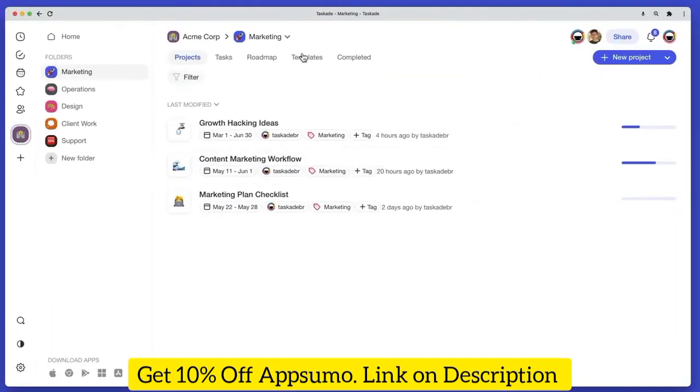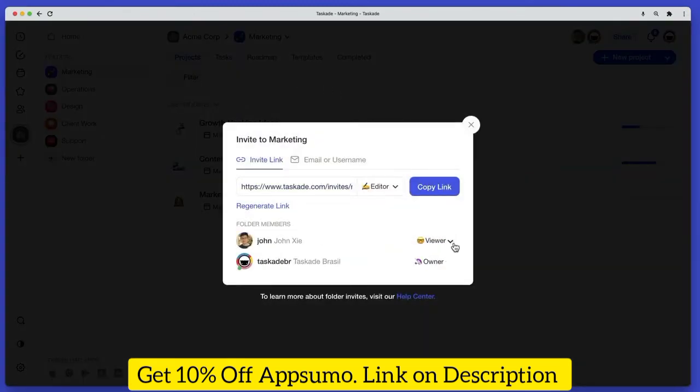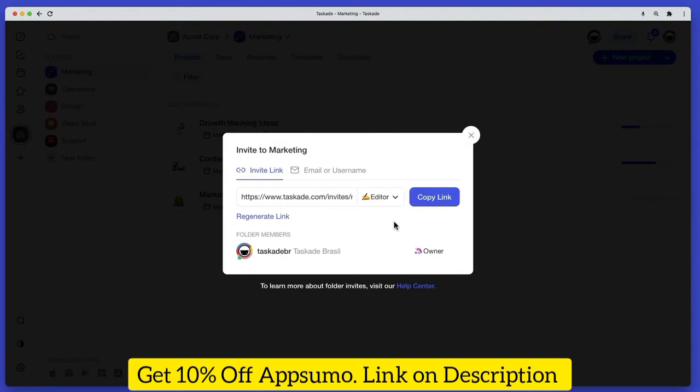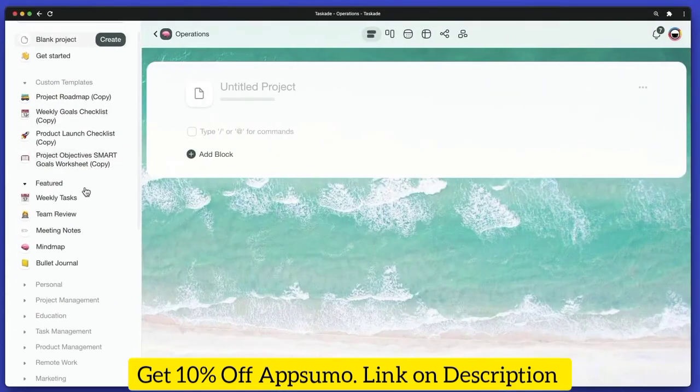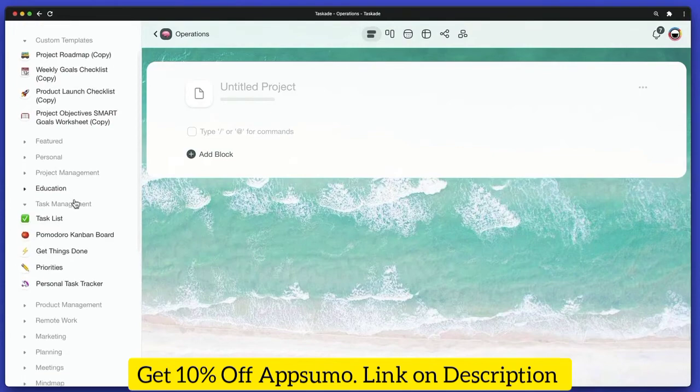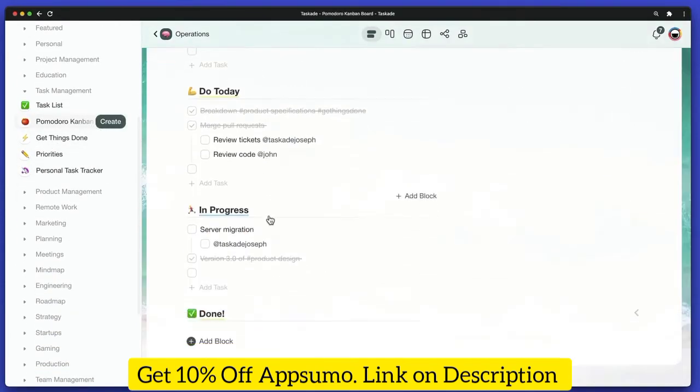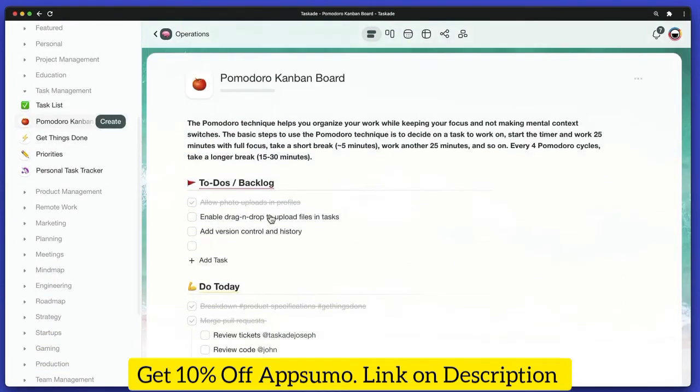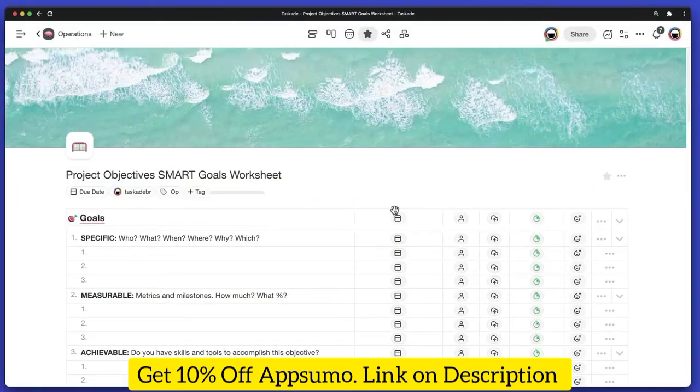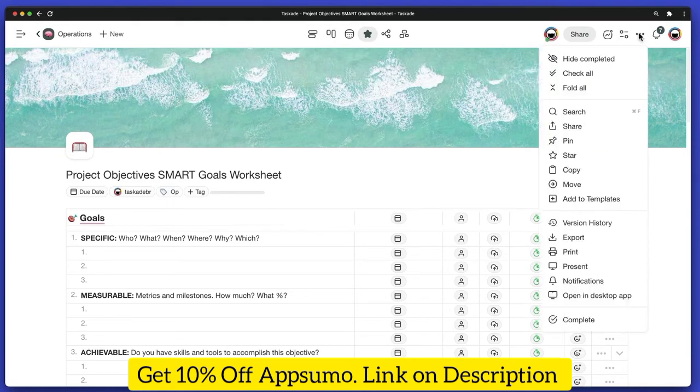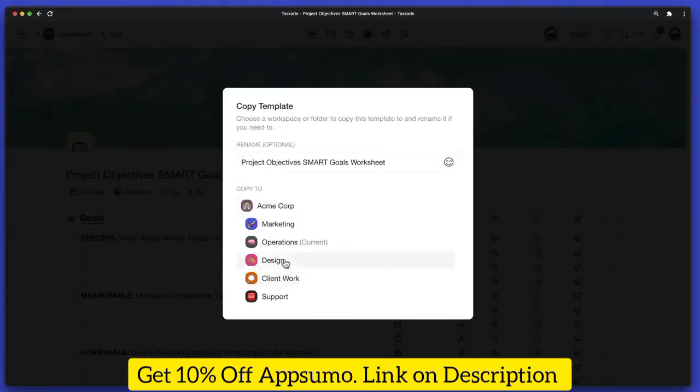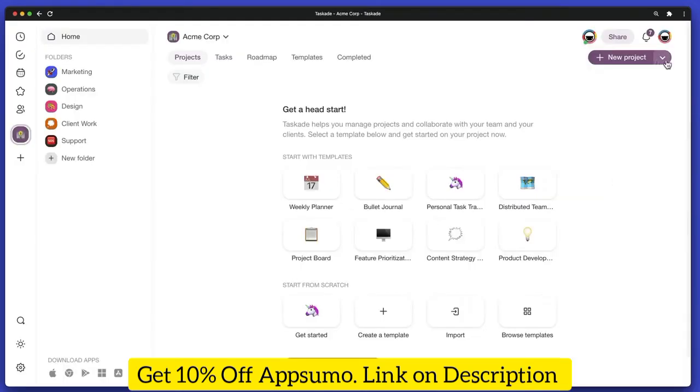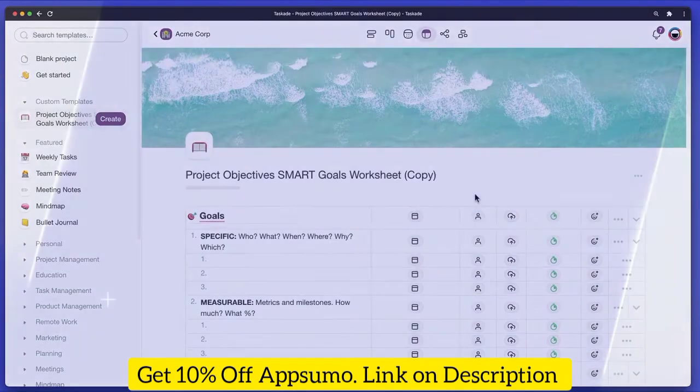If a user is no longer a member of the team, you can simply revoke their access by removing them from the project, folder, or workspace they are in. We know how repetitive work can be at times. That's why we created hundreds of free templates for every occasion. You can customize them or create your own and reuse as many times as you want. To save a project as a template, simply click on the three dots to open the project menu and select Add to Templates. All that's left is to customize the new template and use it in your next project.